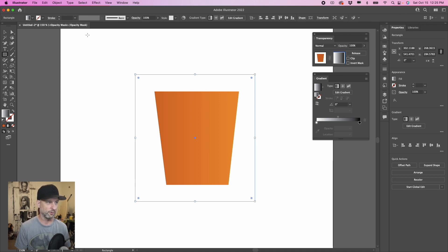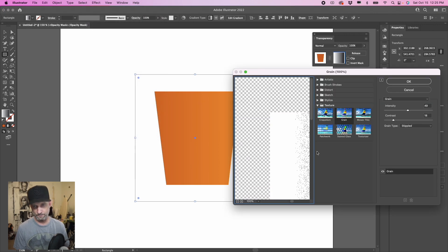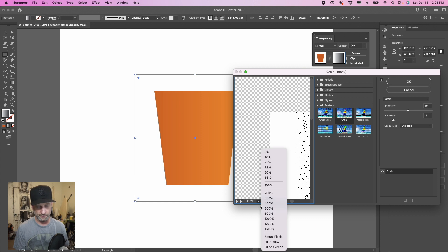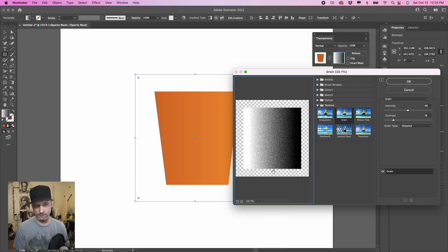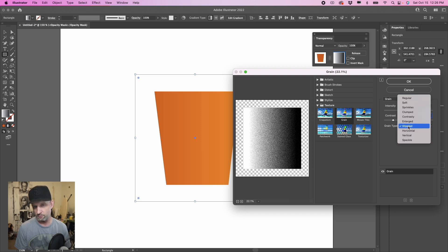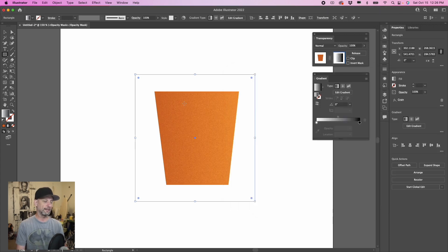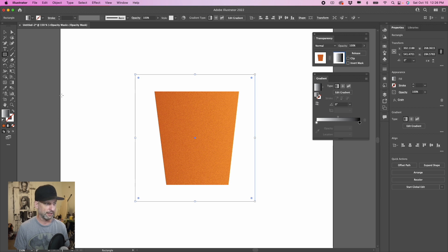With the rectangle still selected, go up to Effect, then Texture, and find the Grain texture. Set the Intensity to around 49 and the Contrast to around 18. Importantly, change the Grain Type to Stippled, then hit OK. Now it's created a grainy texture on our gradient — we have this grainy texture applied to our gradient.